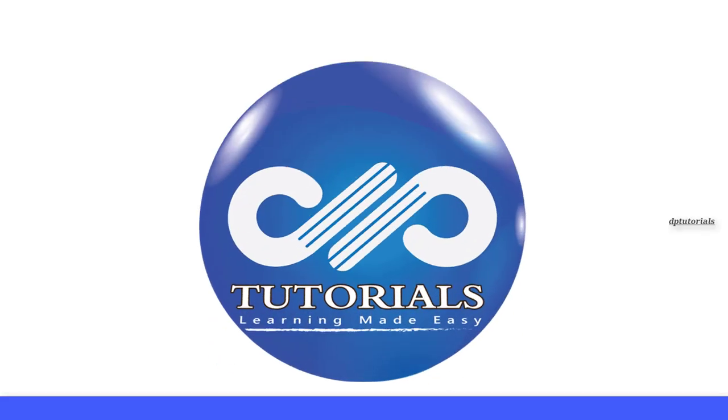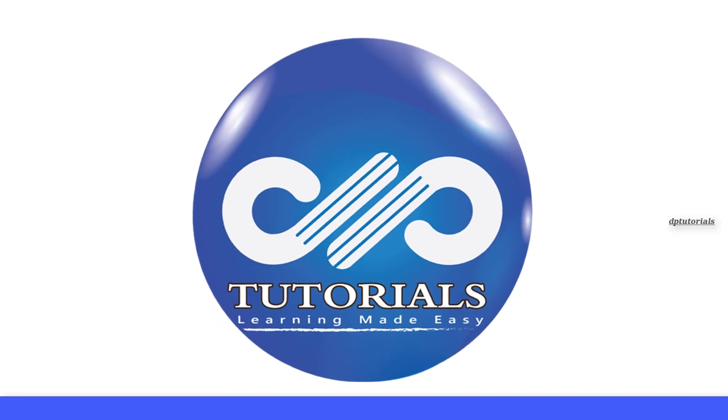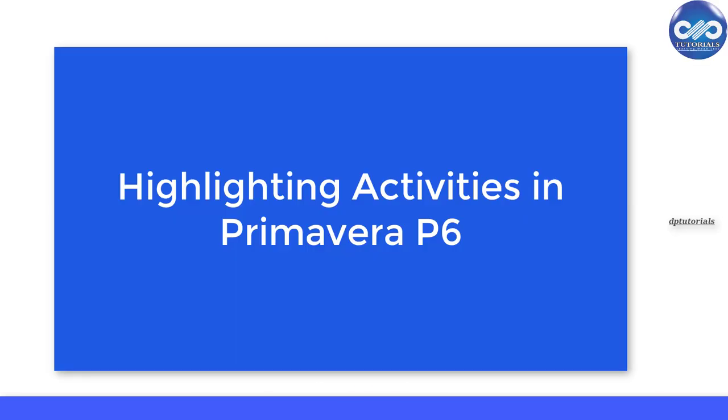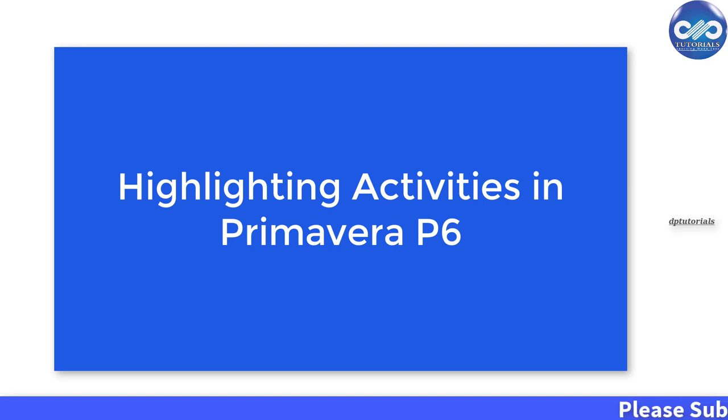Hello friends, welcome to DB Tutorials. You can use Primavera P6's numerous highlighting and filter capabilities to highlight activities within a range of dates or some other criteria.